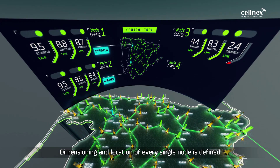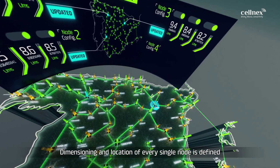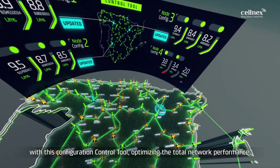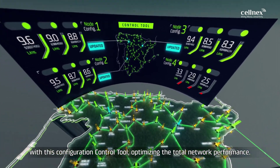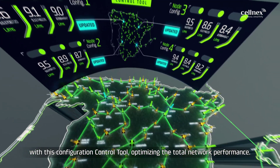Dimensioning and location of every single node is defined with this configuration control tool, optimizing the total network performance.